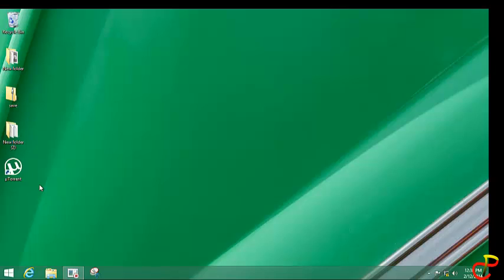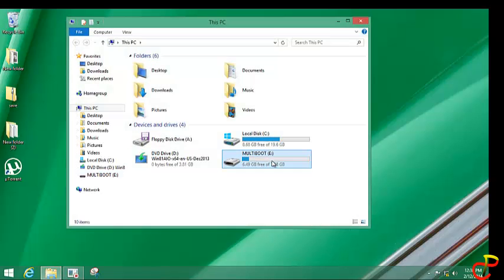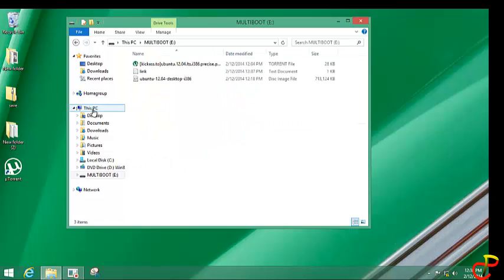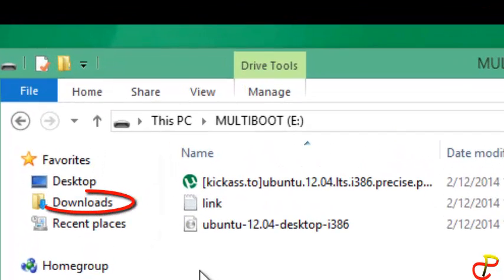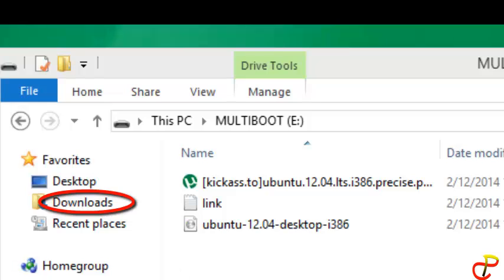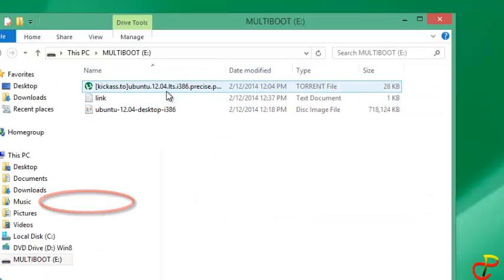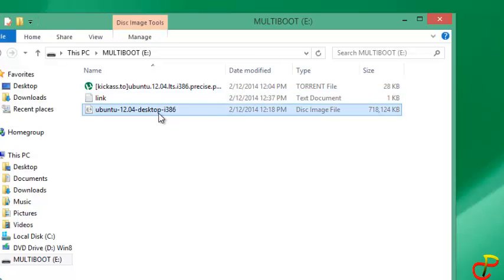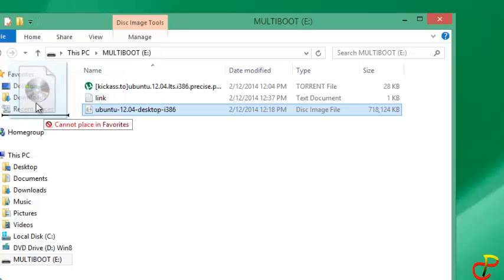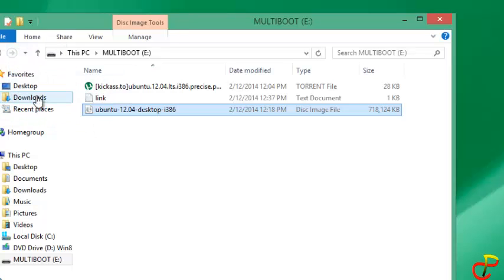I believe it will work on other torrent clients as well. What you do now is open your computer, look at your pendrive, and find all these files. Find the download folder of uTorrent, then copy the file from the pendrive and paste it into the download folder.